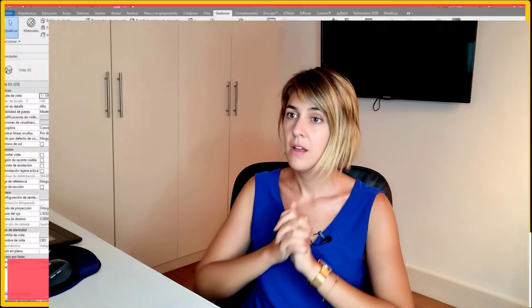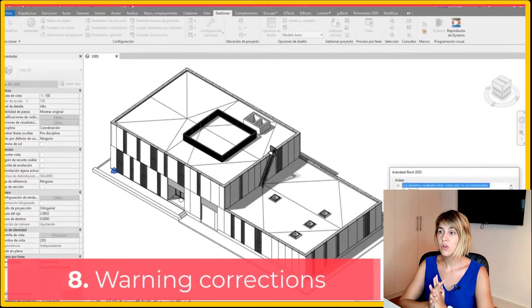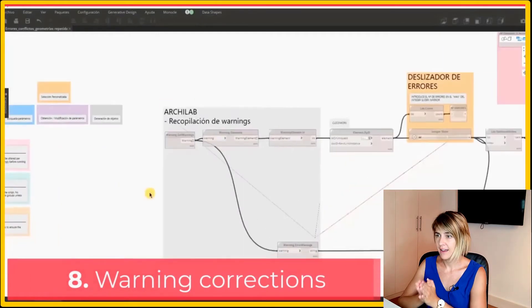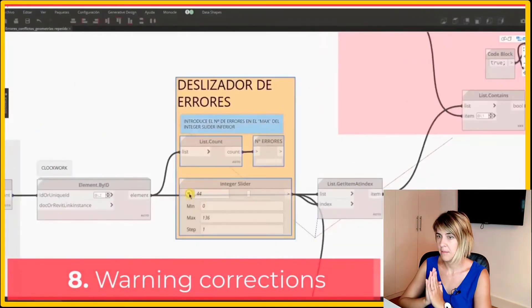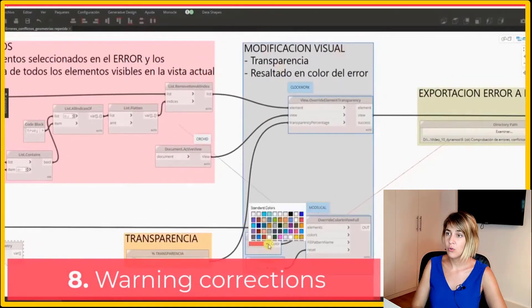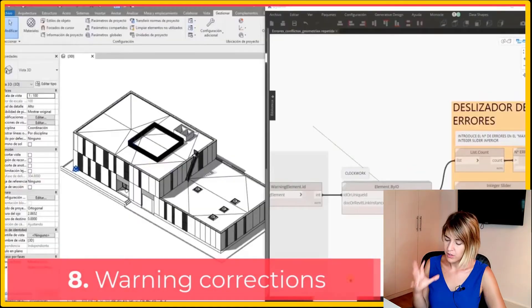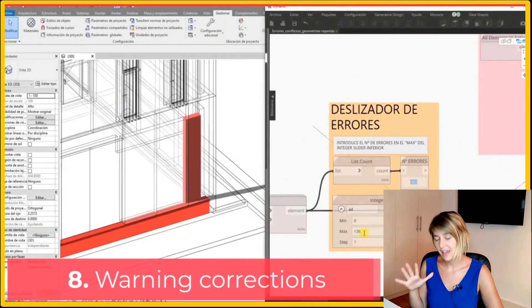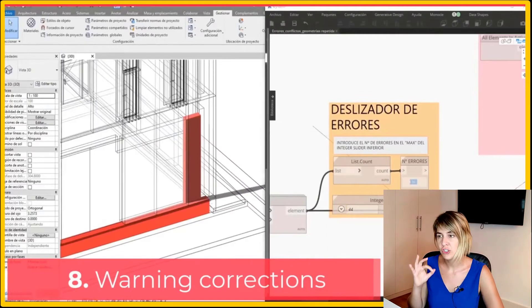Fifth benefit: test performance. With Dynamo you can check the quality of a Revit model and audit it to ensure it runs smoothly. For example, you can check warning corrections — warnings are one of the elements that make your models run slower, and with Dynamo you can identify and address them.